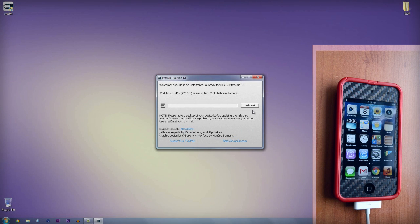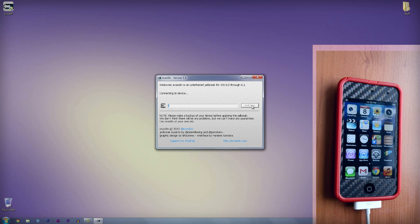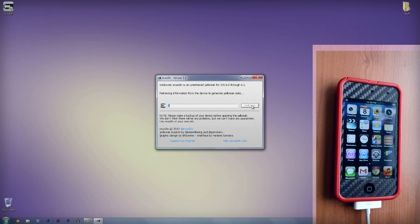Once you have downloaded the software, open it up and plug in your iDevice. Evasion should detect your iDevice and then just click jailbreak. It is simple as that. All you need to do now is wait.